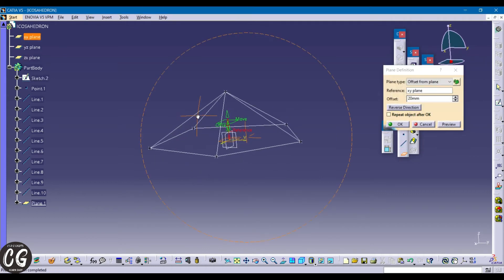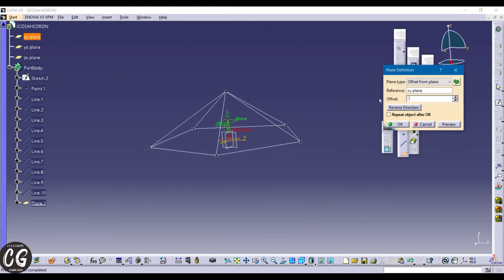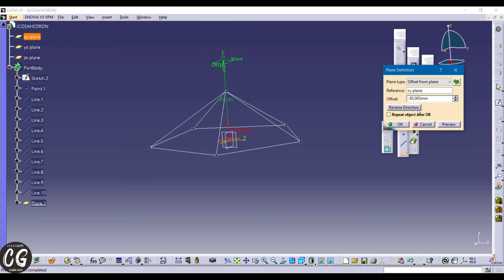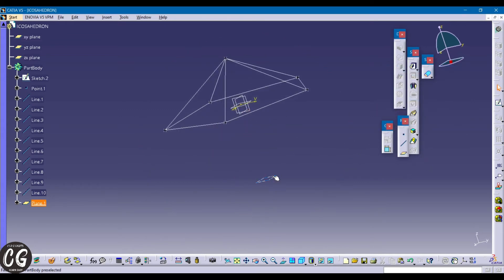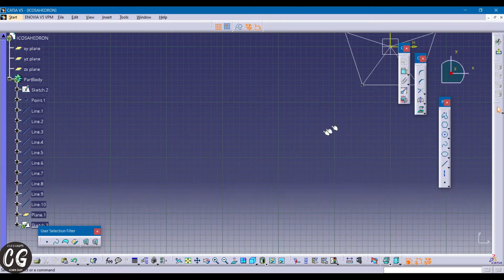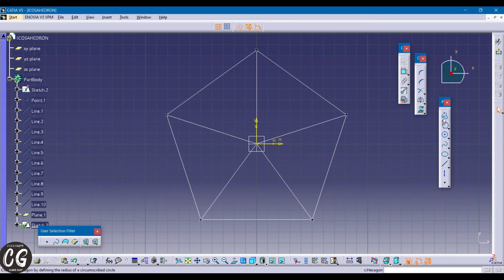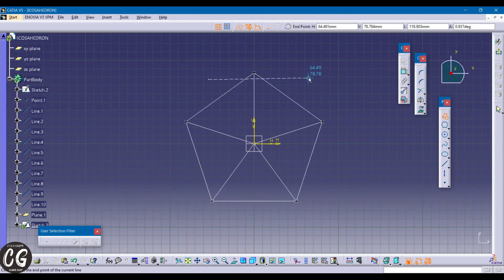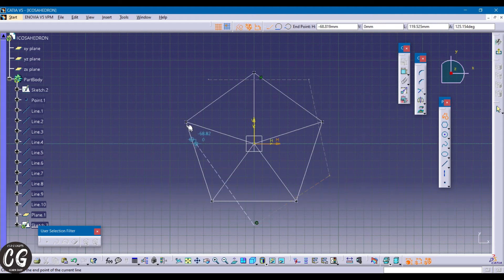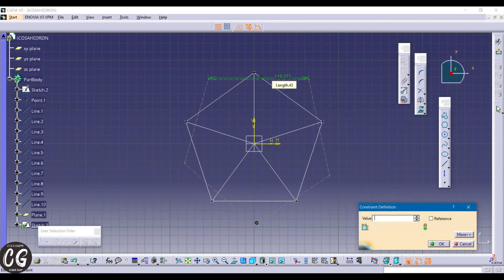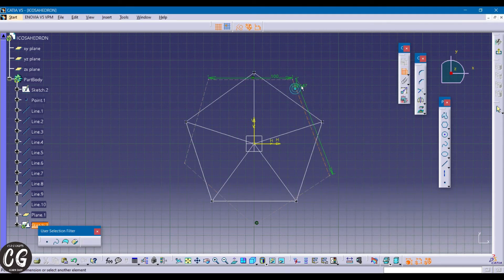Using the plane tool, create a plane in the Y reference at 85.06mm in the negative downward direction. Now go to that plane and create an upside-down pentagon — again with the same dimensions. The pentagon must be centered to the axis.